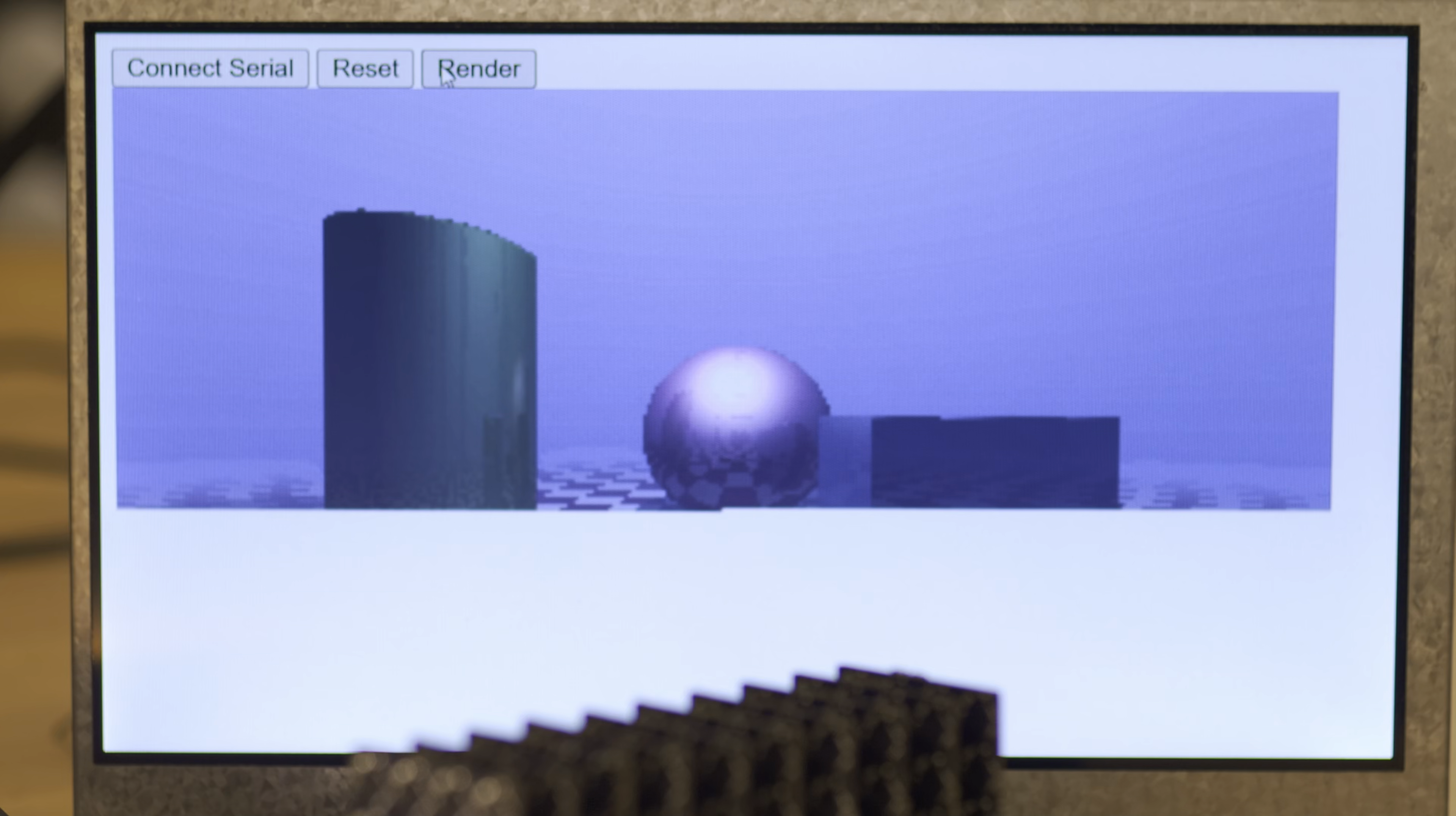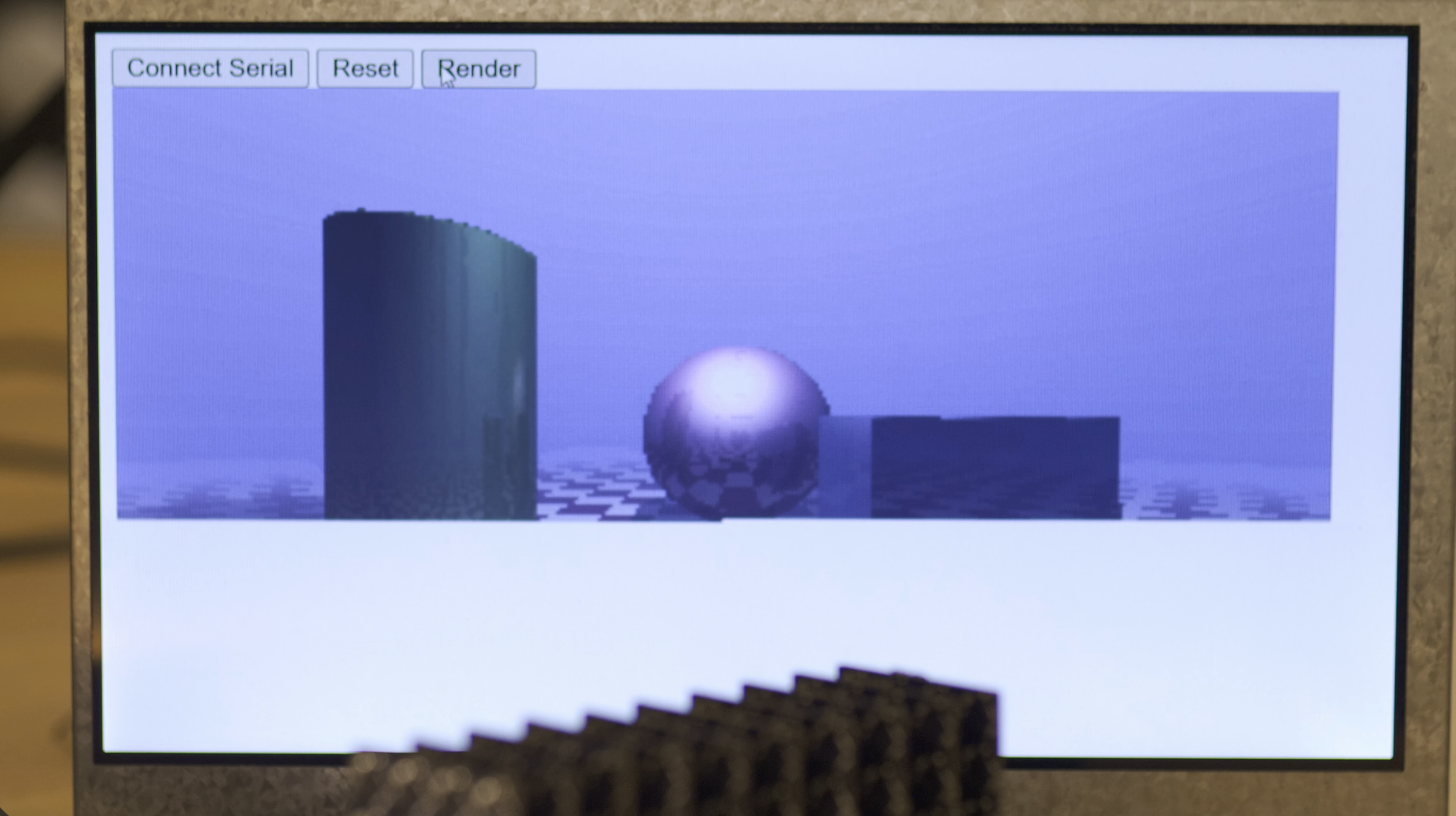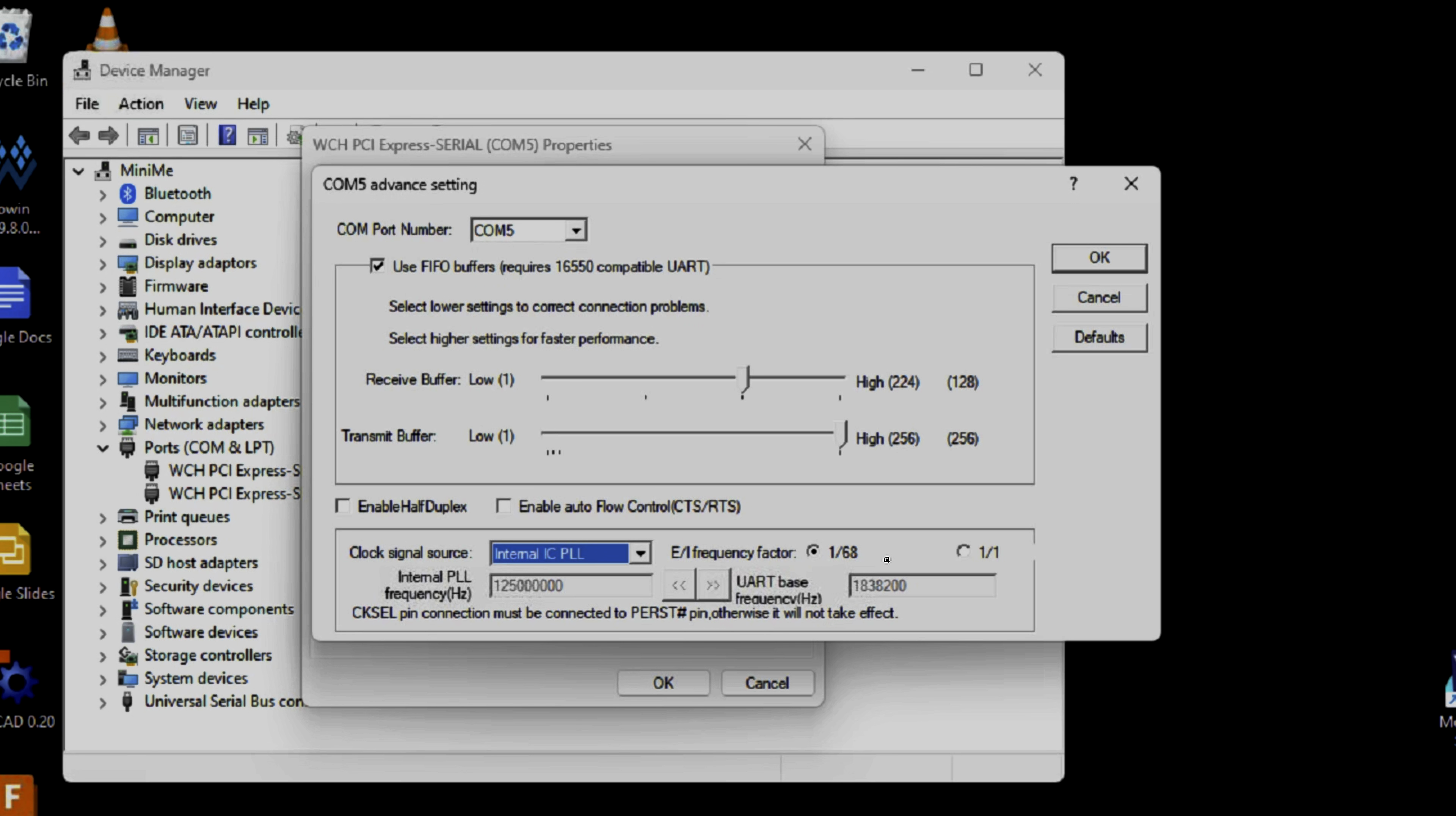The Raymarcher didn't look any faster than running on a single module. And that's because the serial port is the bottleneck. 115 kilobits per second. The interface chip should support up to 8 megabits. But I haven't been able to get it working yet. If anyone out there has figured this out, let me know.